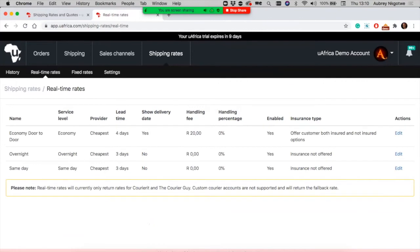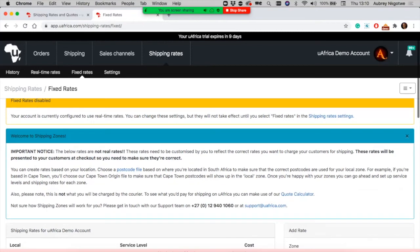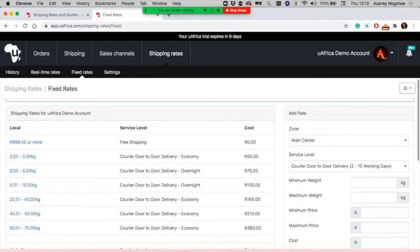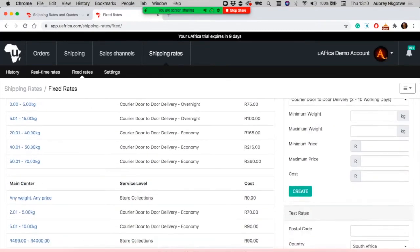You can do the same with other service levels like overnight and same-day delivery, and you have options to disable and enable them. Sometimes it's easy to display one rate for your customers. Fixed rates have been there all the time, like our shipping zones.